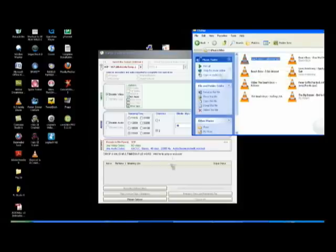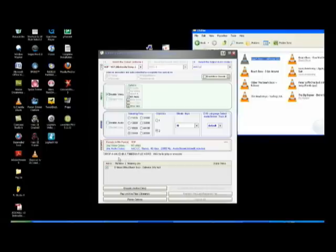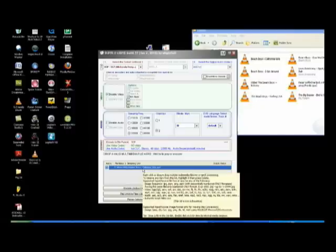We'll go ahead and drag that down into the drop area which is the drop a valid multimedia file here in this location.